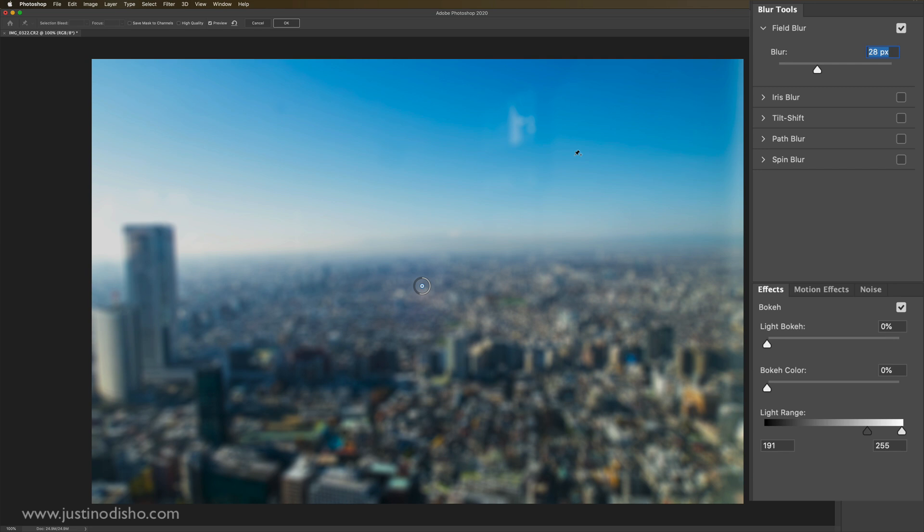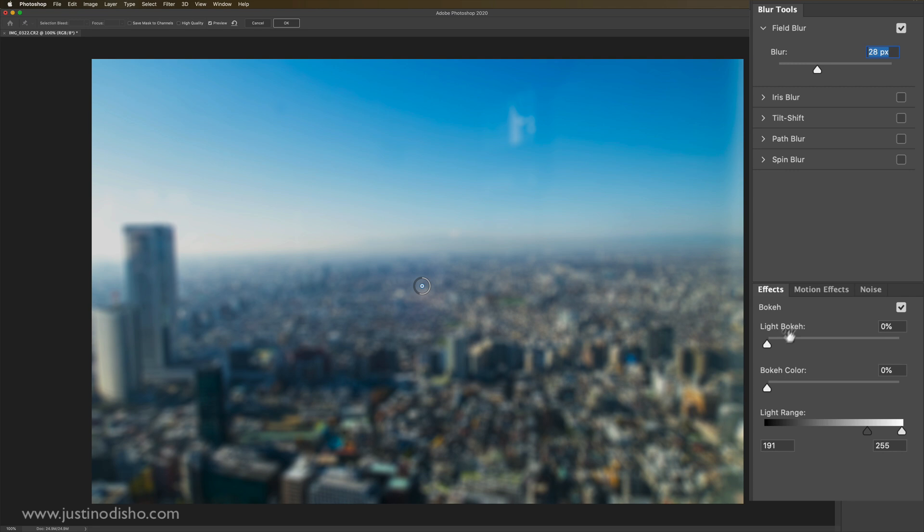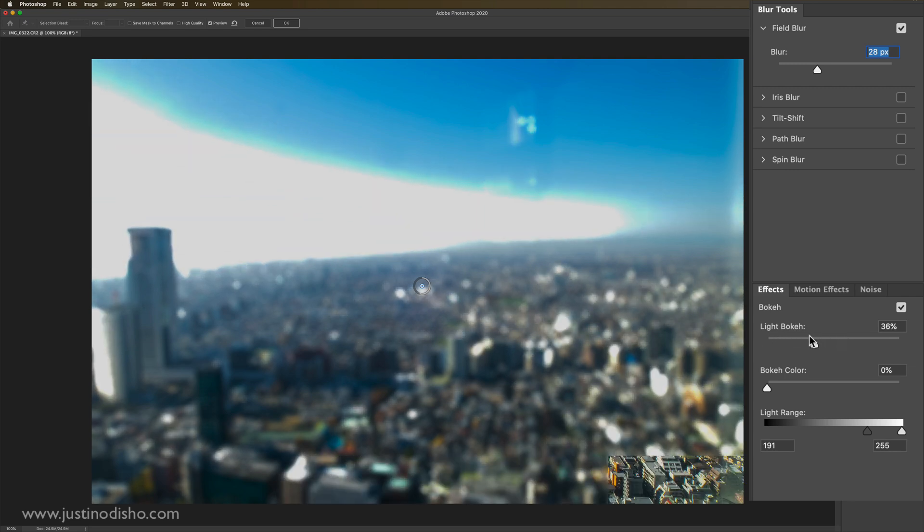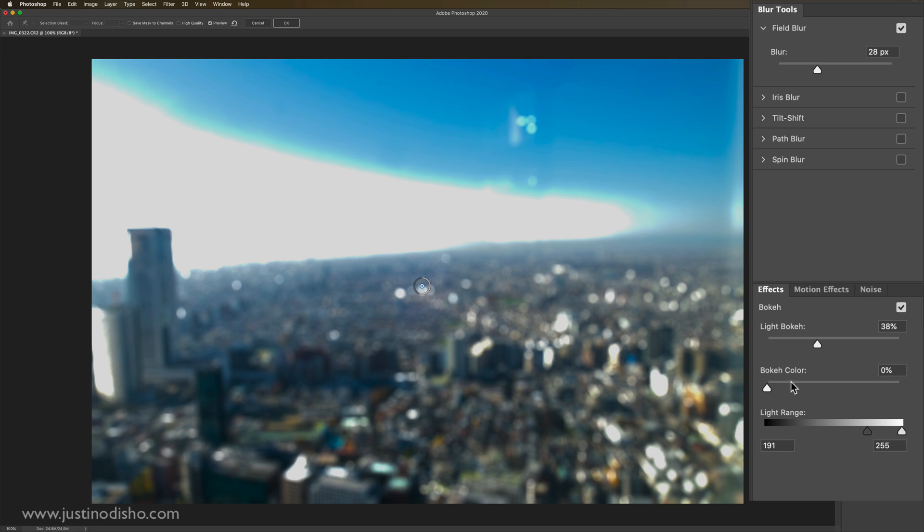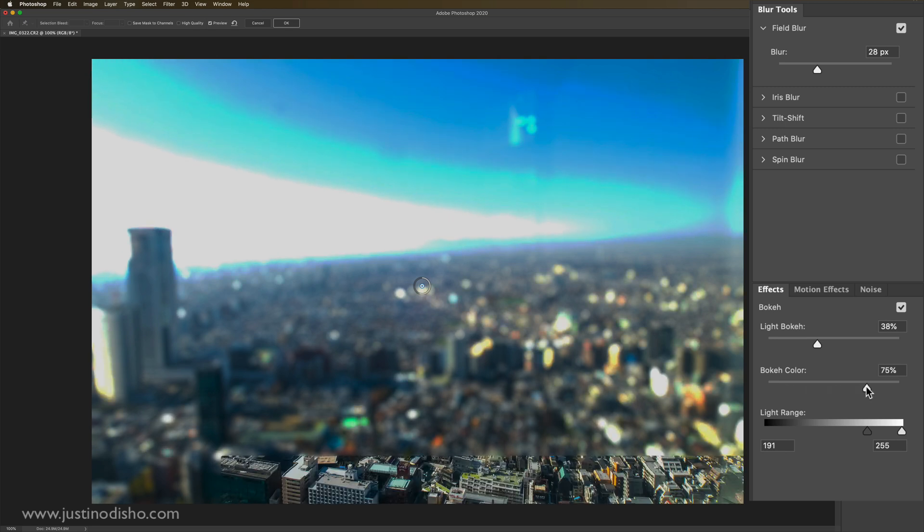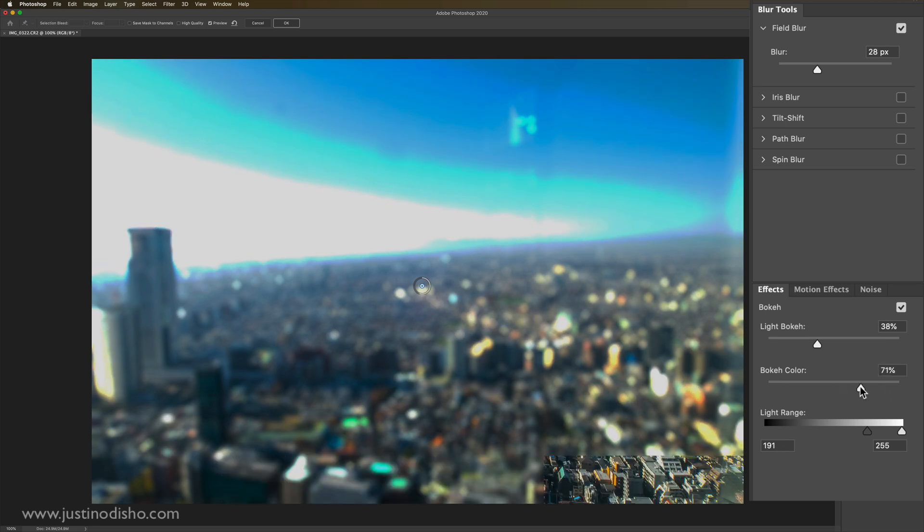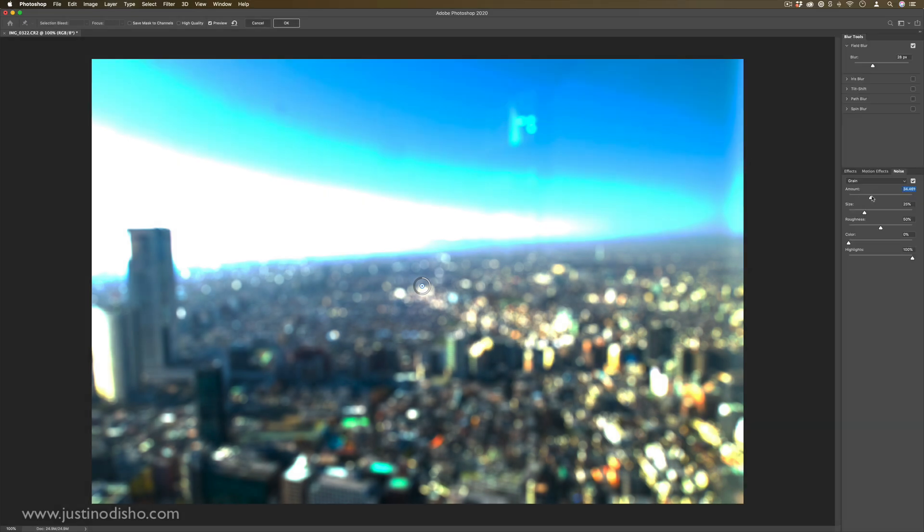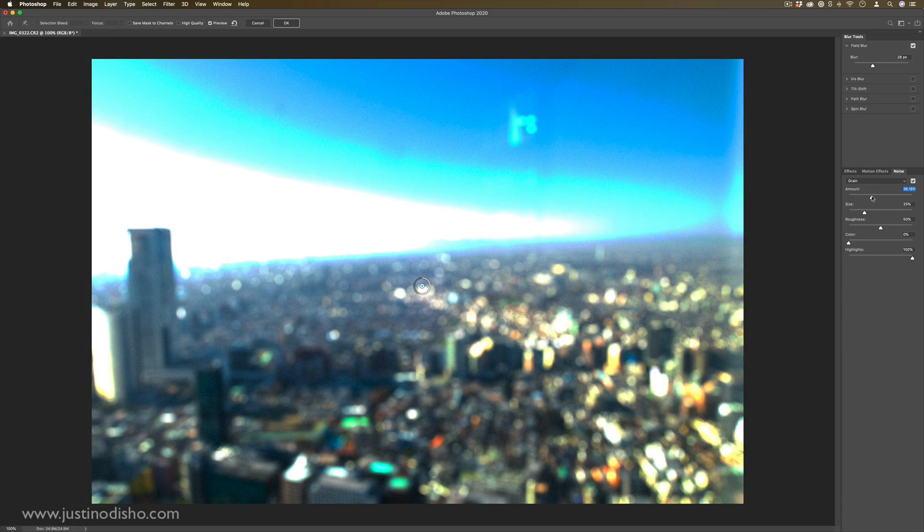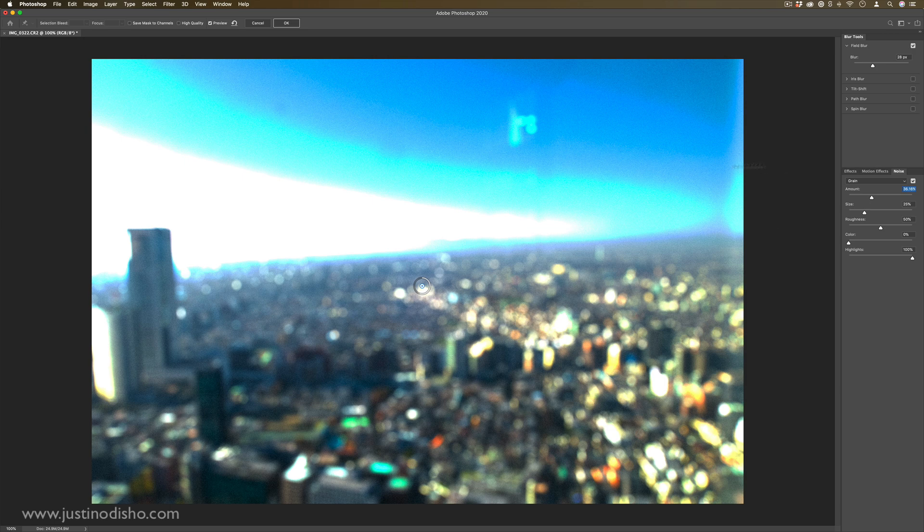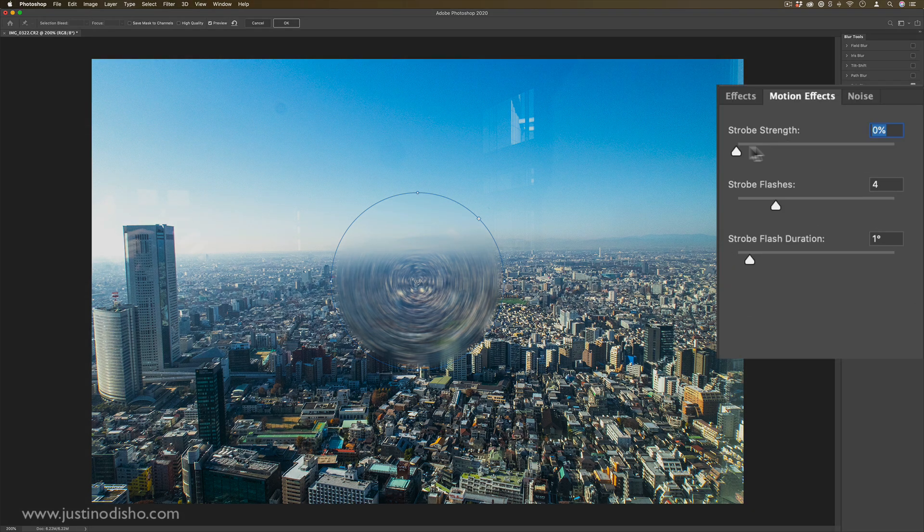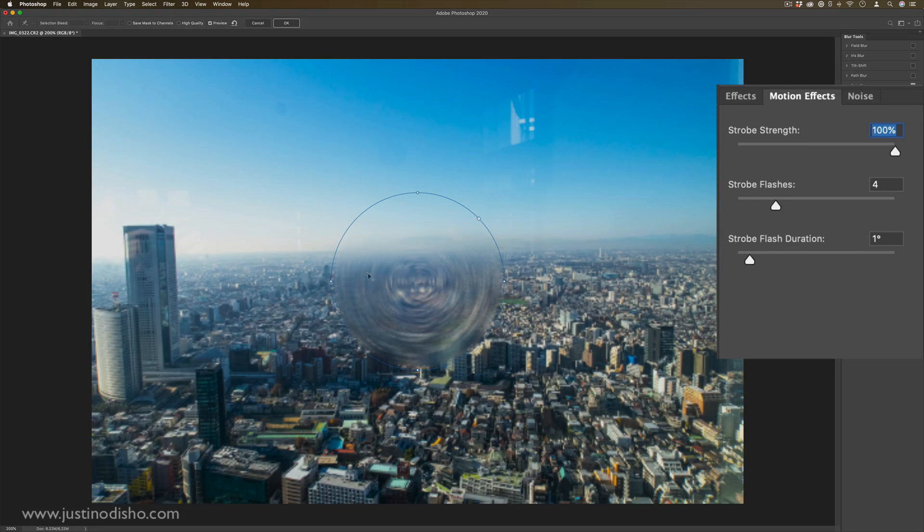And another thing that we have underneath that whenever we're working is these little menus here, such as effects. So you can change the specular highlights of any of these, or the type of glow or bokeh or threshold. In this case, you see we get a really cool almost lens blur type of effect. And also there's a noise section if you wanted to add a little bit of noise or textured grain.